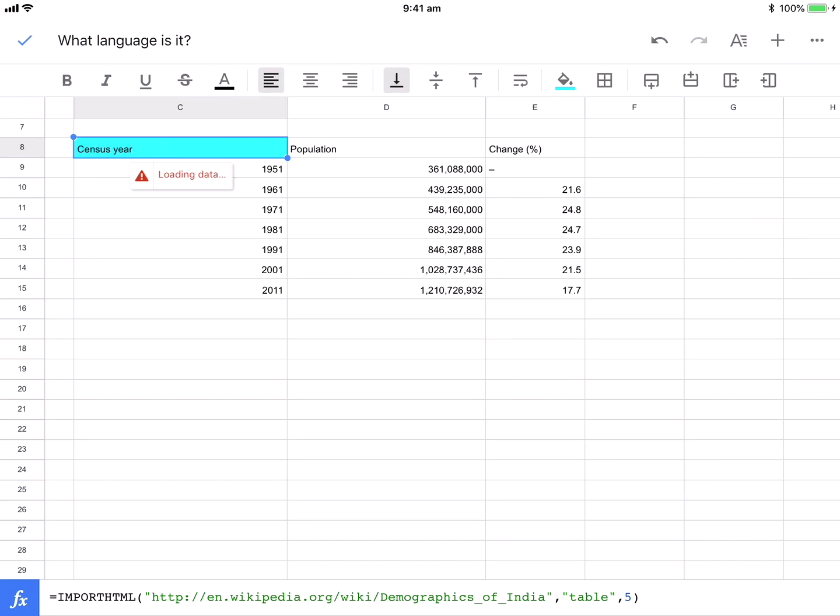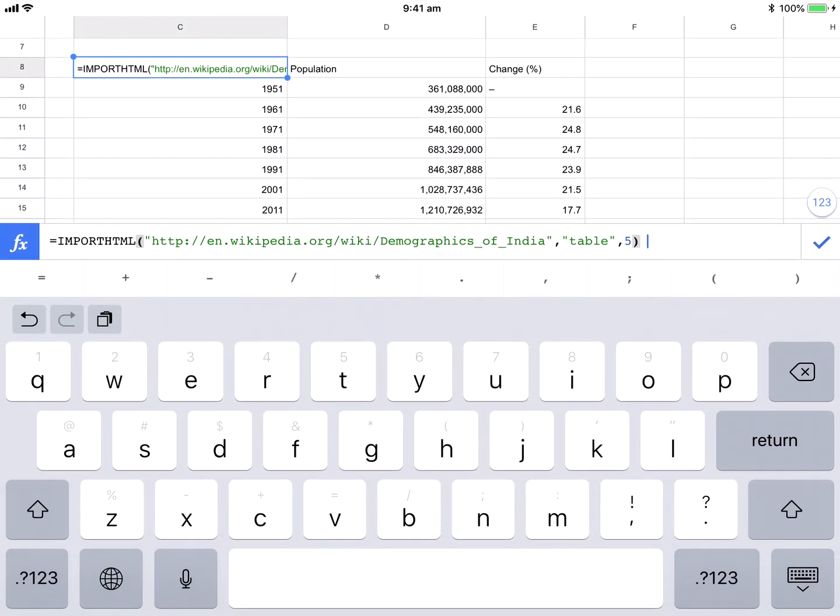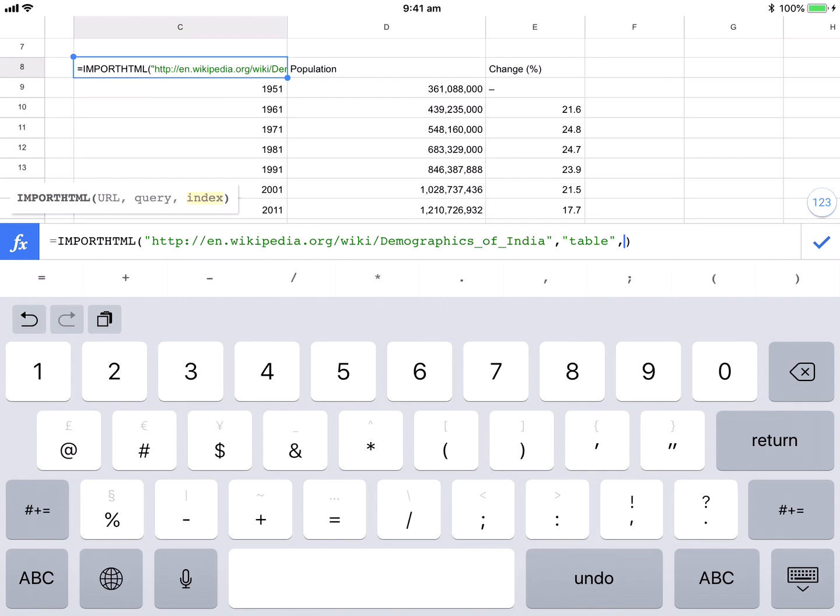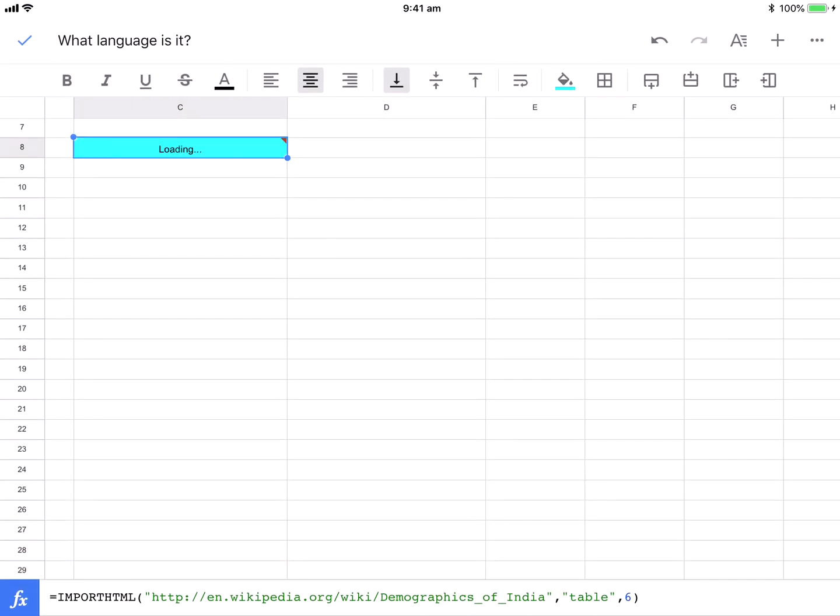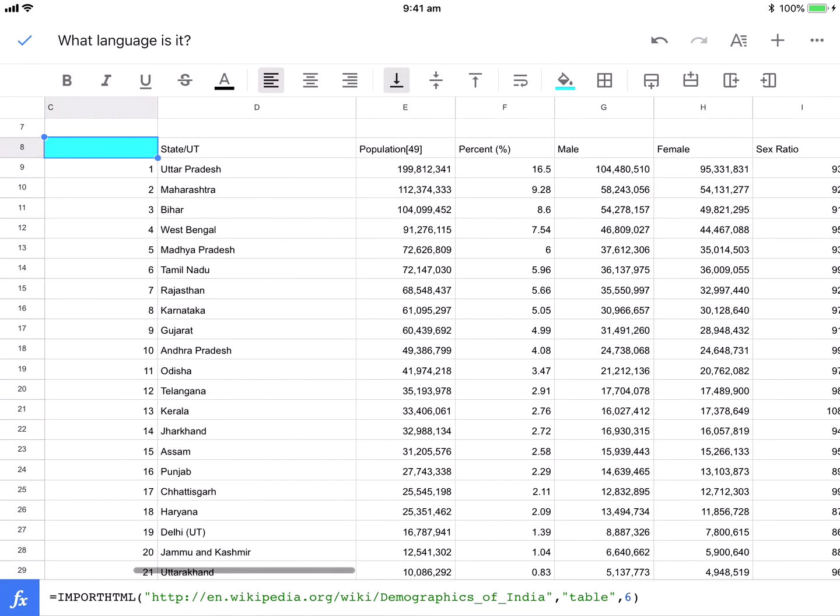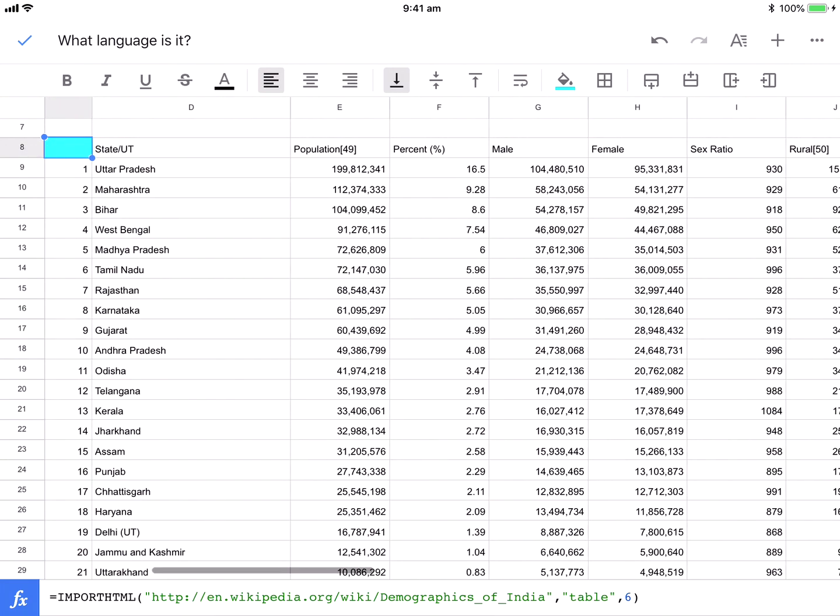And what we can do then is we can start to play around. I'll change that one more time and see how that looks. Let's go to table six and see what table six has on that website. Takes a little while, and I've got quite detailed information there.